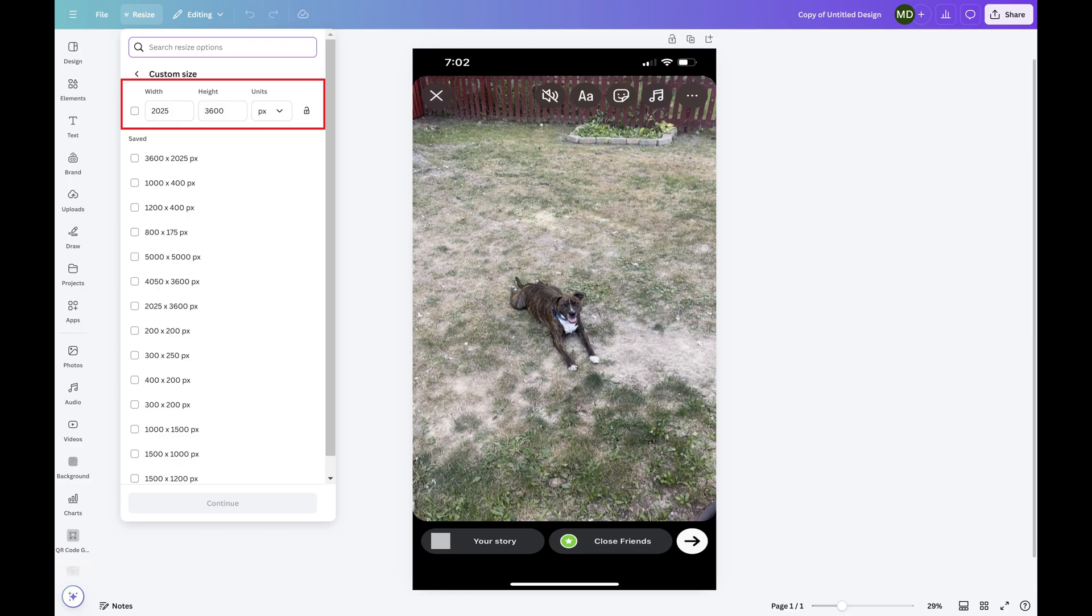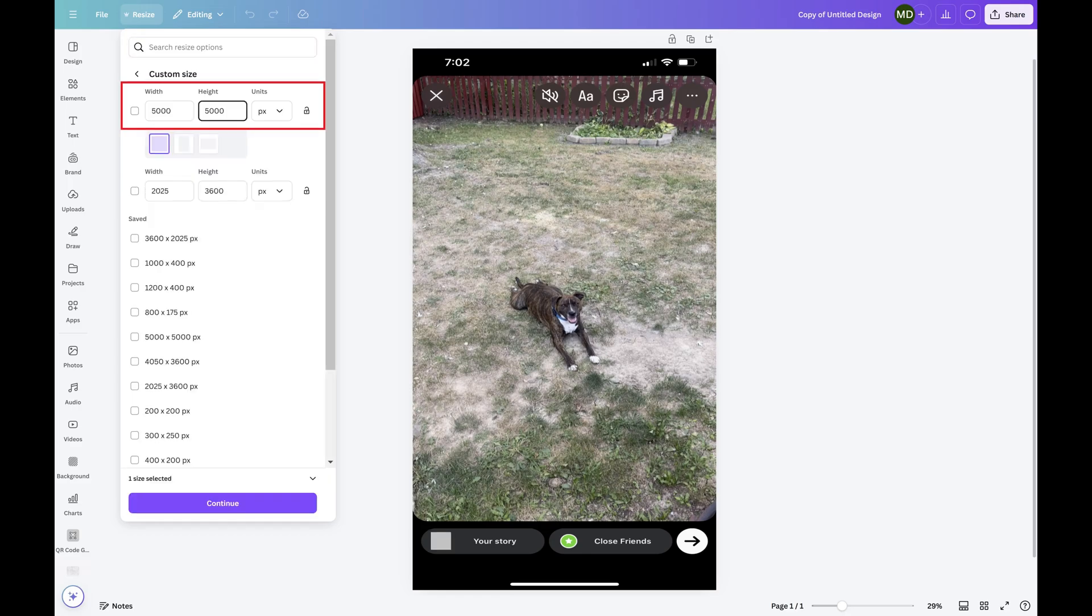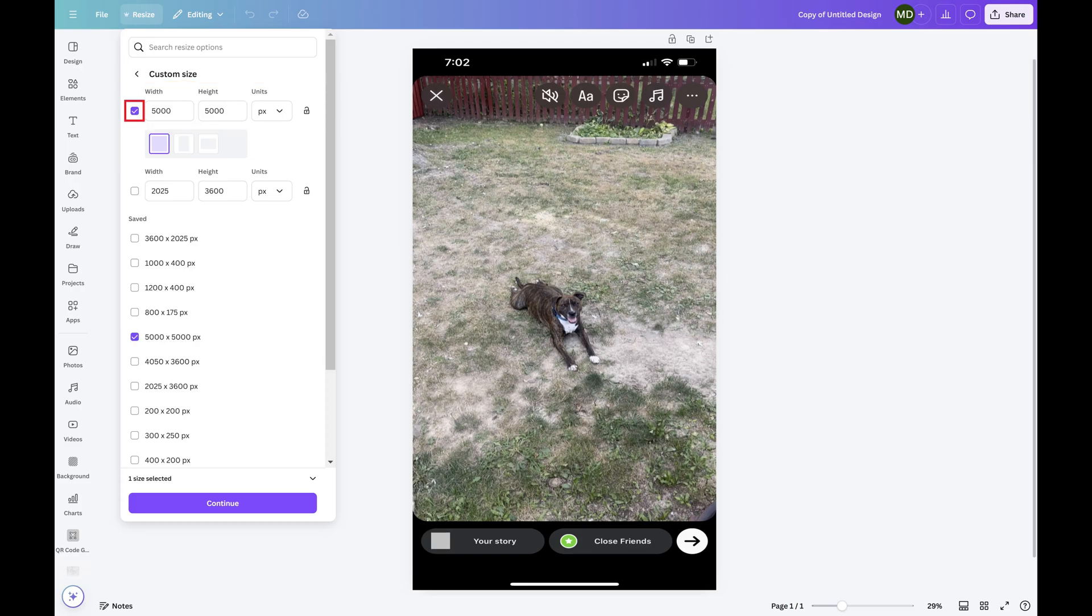Step 4. Enter your new page dimensions in the Width and Height sections, and change the units if you want to. In this example I'll change the dimensions to be 5000 x 5000 pixels. Click to place a check mark next to your new dimensions, and then click Continue.